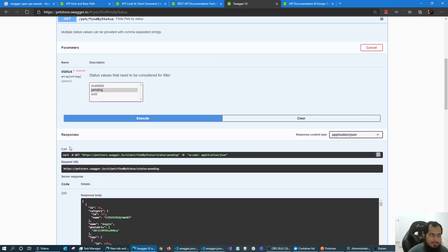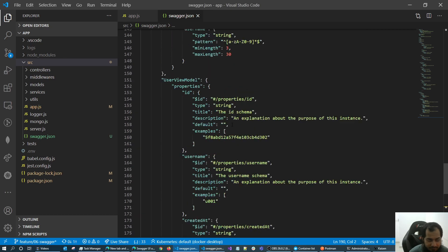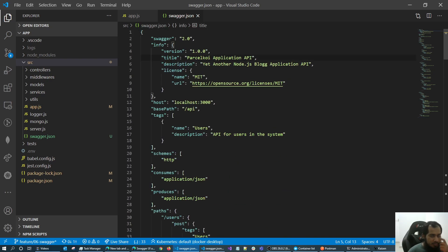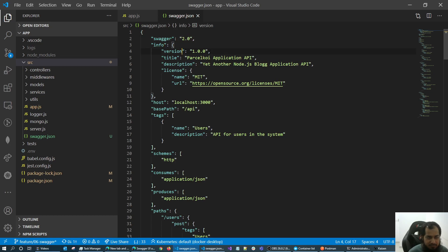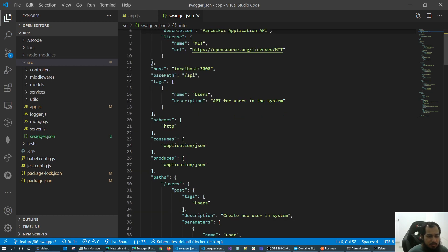So this is the application. Let me type it — I'm going to paste it. So: Swagger version 2, our application version, 'Personal Application API'. We will host it on port 3000 with a base path of slash API.